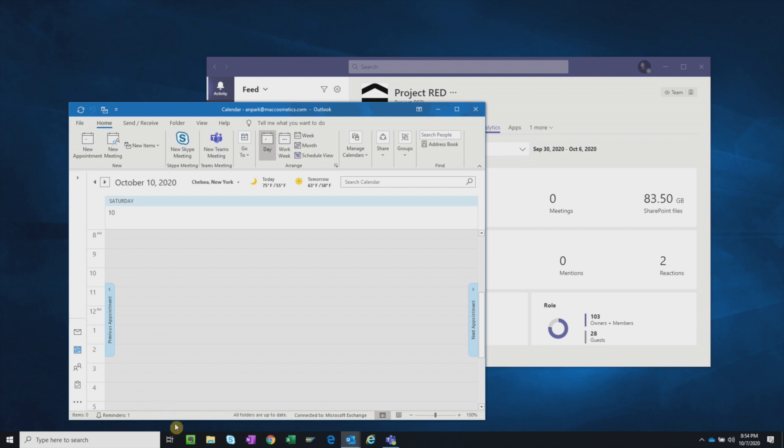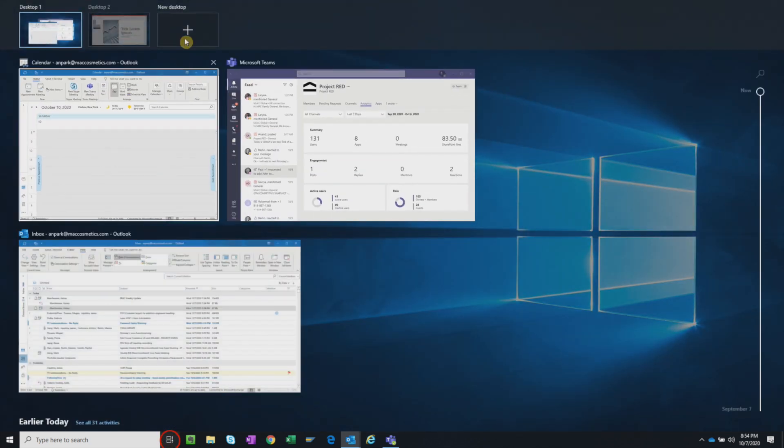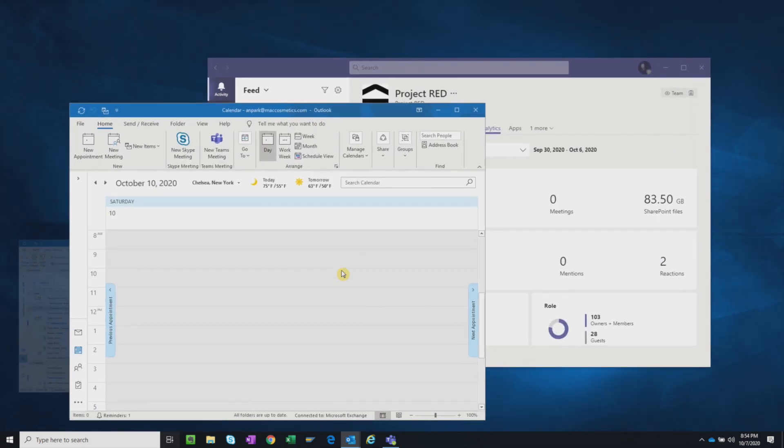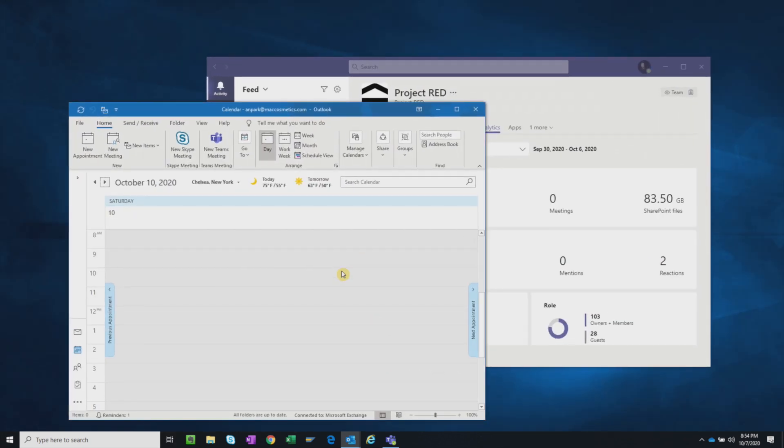You can of course create additional desktops, but I find that having more than three desktops can be counterproductive, as it becomes hard to keep track of where you're keeping the windows. But staying within two or three desktops helps you organize and group similar windows together and make it easier to toggle between them.